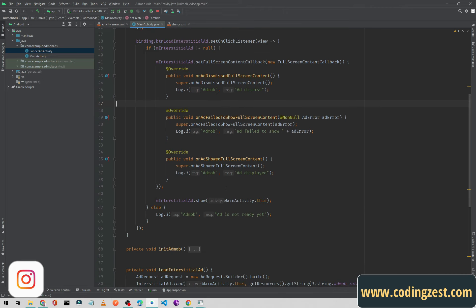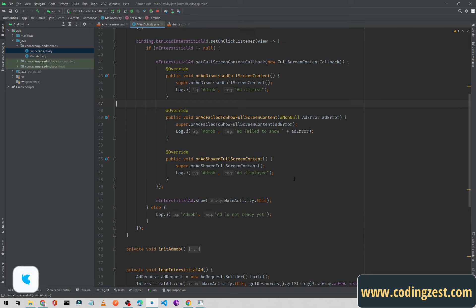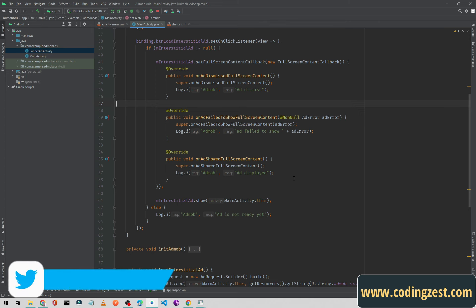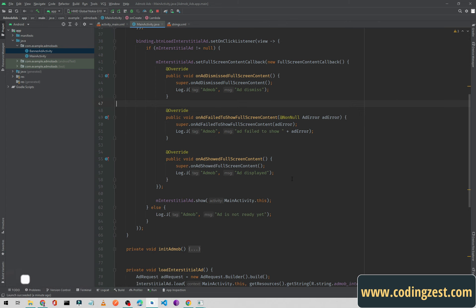Make sure you initialize the callback before showing the ad. That's it for this video — that's how you can display an interstitial ad in your Android application. If you liked this video, please share it with your friends, make sure you're subscribed to my channel, and turn on the bell notification so you won't miss upcoming videos.